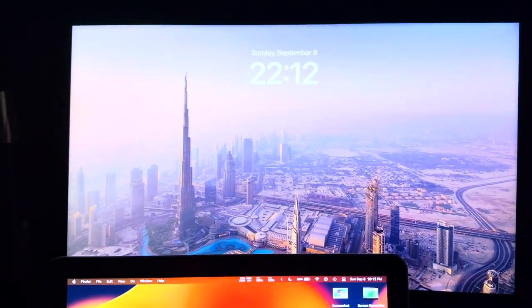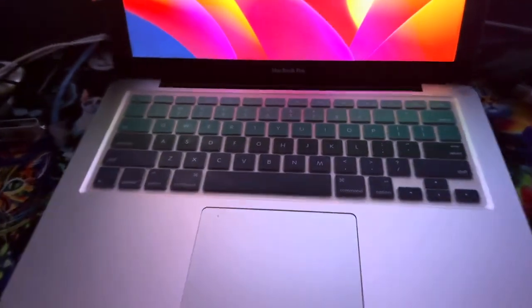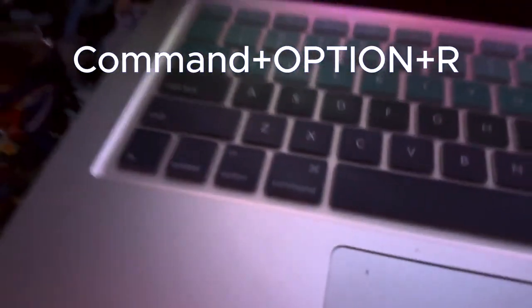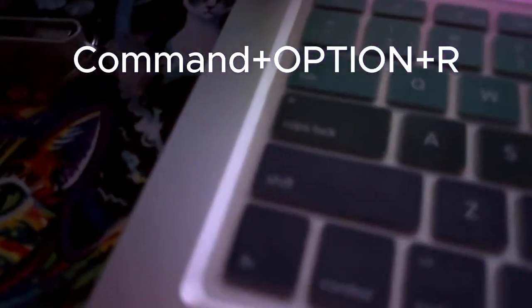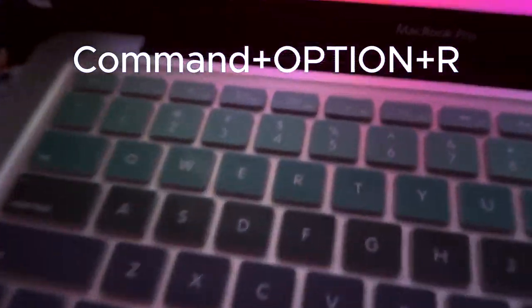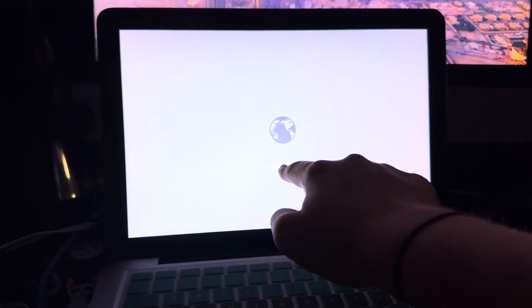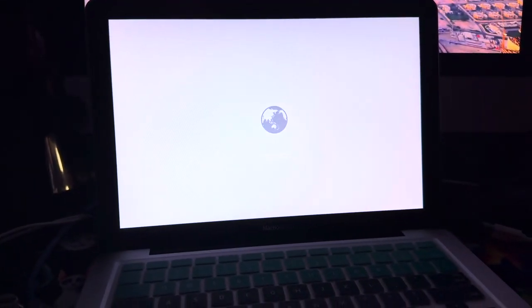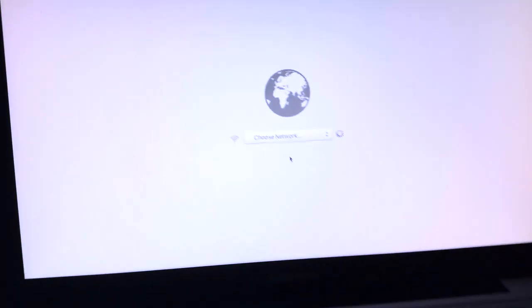Step 1, you're going to need a Mac running macOS. If you don't have it, just use your MacBook. So, while you're turning it on, you're going to want to press Command, Option, and R. It will start internet recovery.